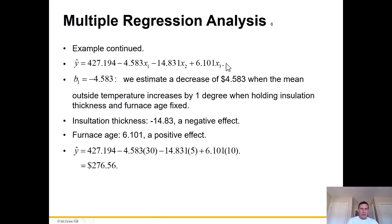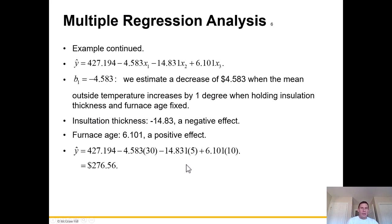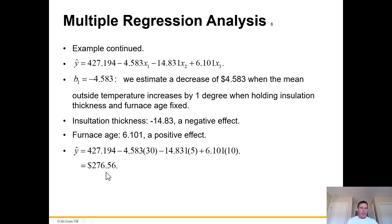B sub 1 is negative 4.583, so we estimate a decrease of 4.583 when the mean outside temperature increases by 1 degree, holding insulation thickness and furnace age fixed. The insulation thickness coefficient — x sub 2 — is negative 14.83, so that's a negative effect. The furnace age coefficient is positive 6.101. If we plug in x1 = 30, x2 = 5, x3 = 10, then we get 276 — that is what we would expect the heating cost to be given those values for the independent variables.